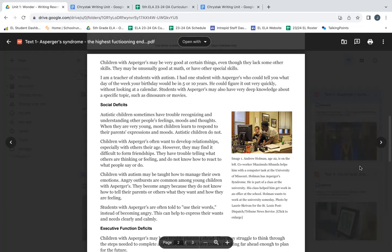I am a teacher of students with autism. I had one student with Asperger's who could tell you what day of the week your birthday would be in 5 or 10 years. He could figure it out very quickly without looking at a calendar. Students with Asperger's may also have very deep knowledge about a specific topic such as dinosaurs or movies.